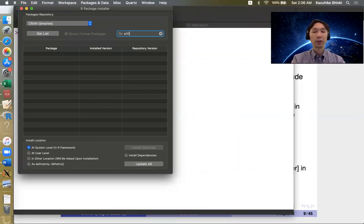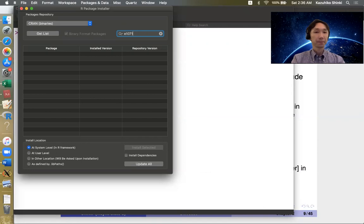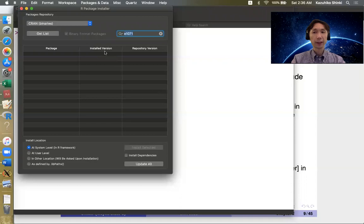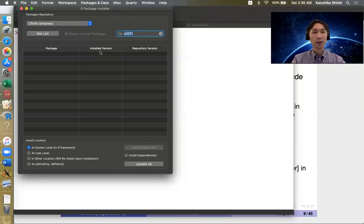Usually you Google some package, then you find that some function you want is included in the package which you have not installed.